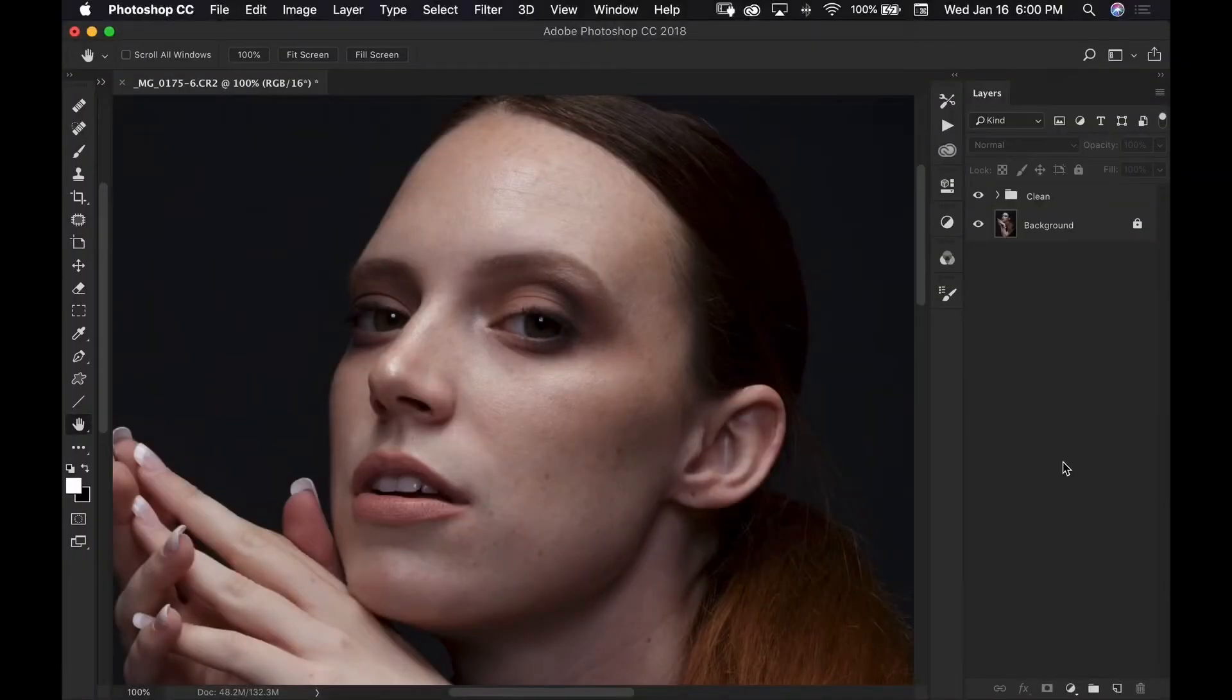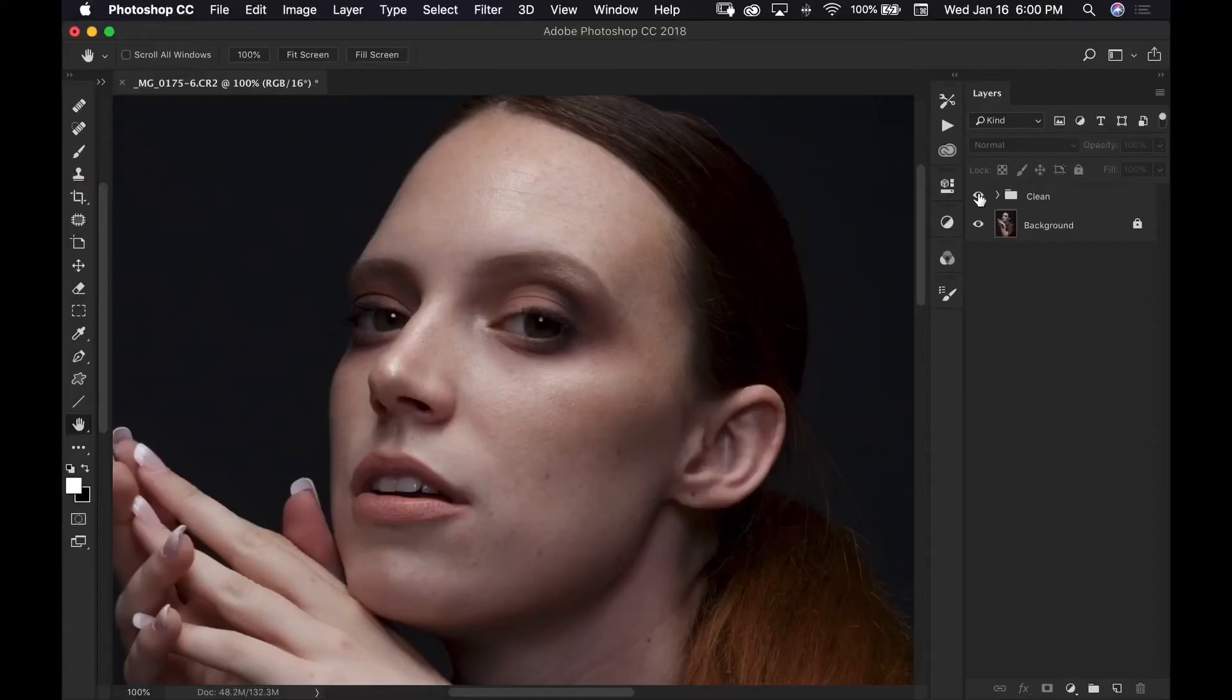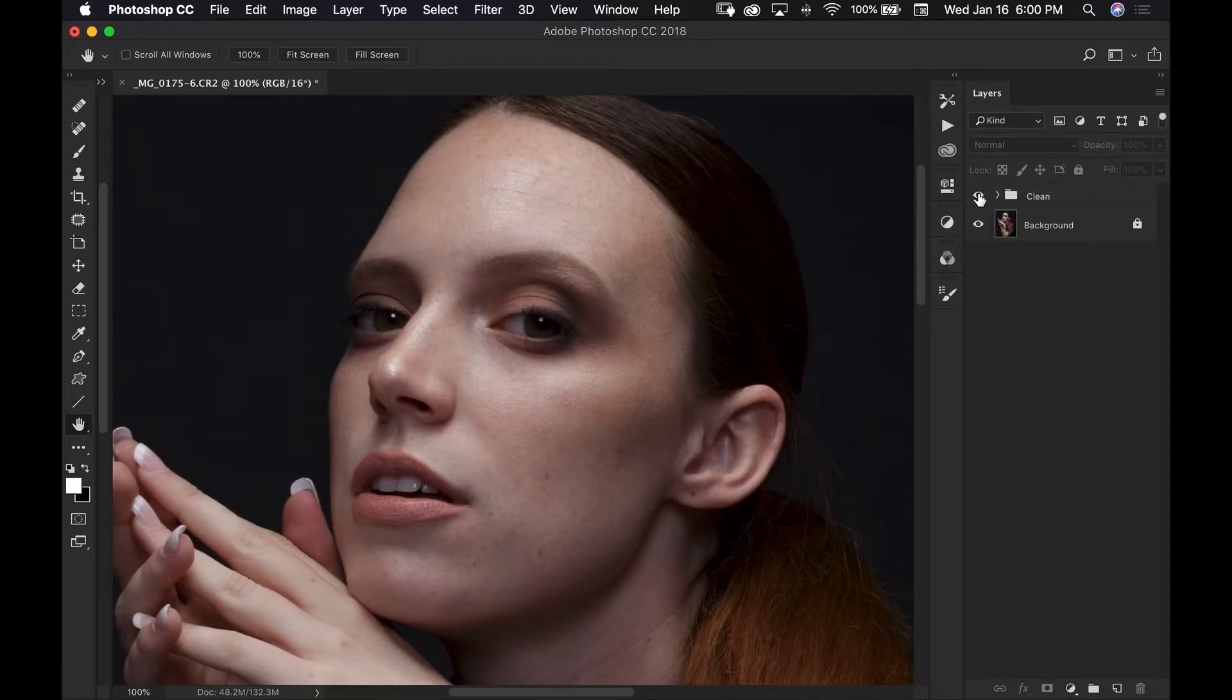If you watched my last video you saw me go over a few different ways that you can clean up skin and hair using just a few different brushes and now I'm ready to move on to the next step in my retouching process which is dodge and burn and that is my go-to technique whenever I retouch my images.